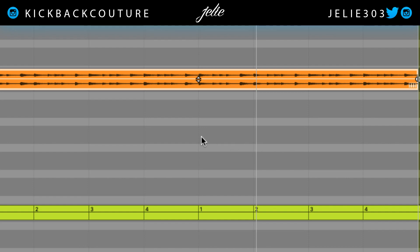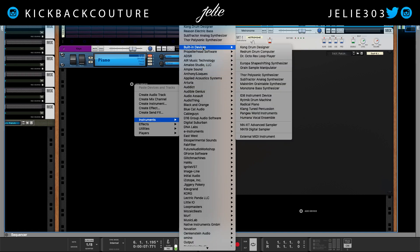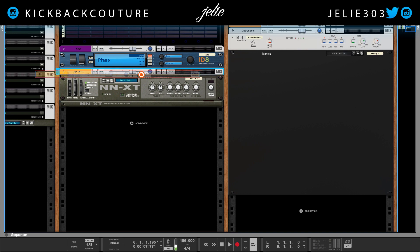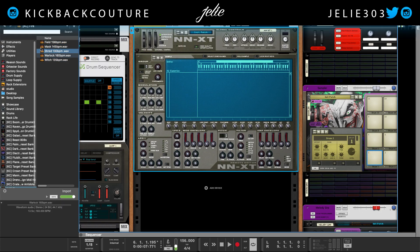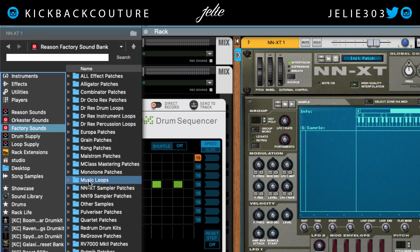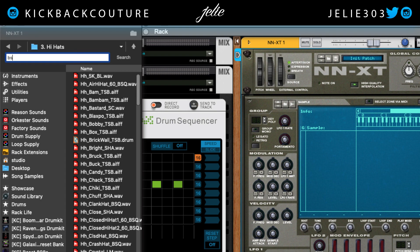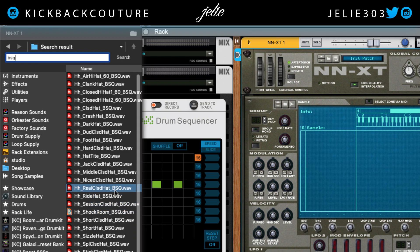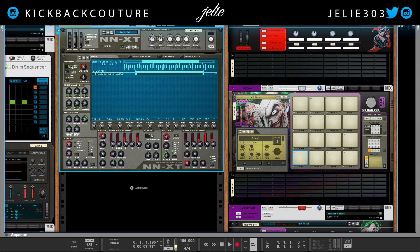Next I need a hi-hat, so I'm gonna jump into the rack and create an NNXT. Ignore everything I have in my template if it bothers you. I'm gonna drag this NNXT into its own rack, drop it down, and go find a hi-hat in the browser. Going into Reason sounds — actually factory sounds — and into Kong patches, Kong sounds and samples, hi-hats. I'm looking for a specific hi-hat, I'll type in the name ending in BSQ. Found it — I want to use this one right here. Close the browser; now I have my hi-hat.